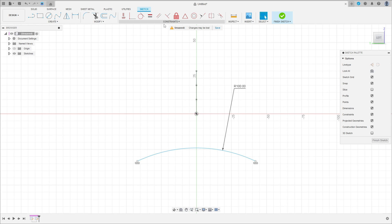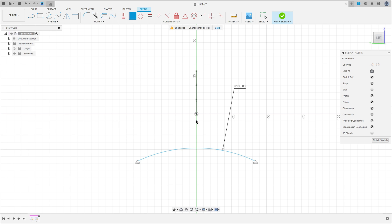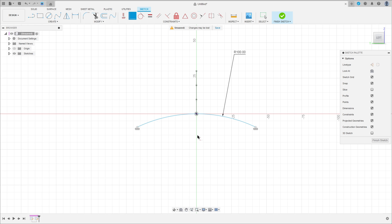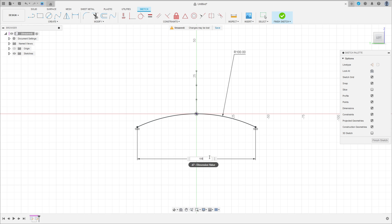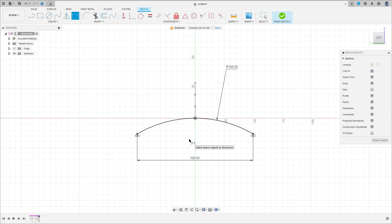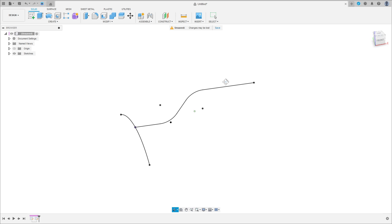Go to Constraint, select Coincident. Click here on this point and click on this point. Go to sketch dimension — the distance between these two points here is 100mm. Press ok and finish the sketch.